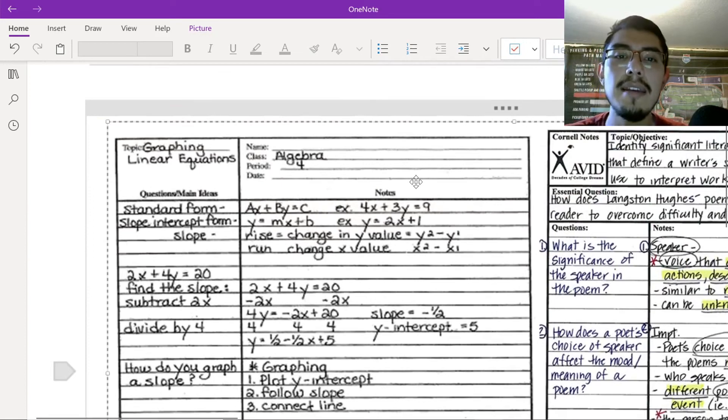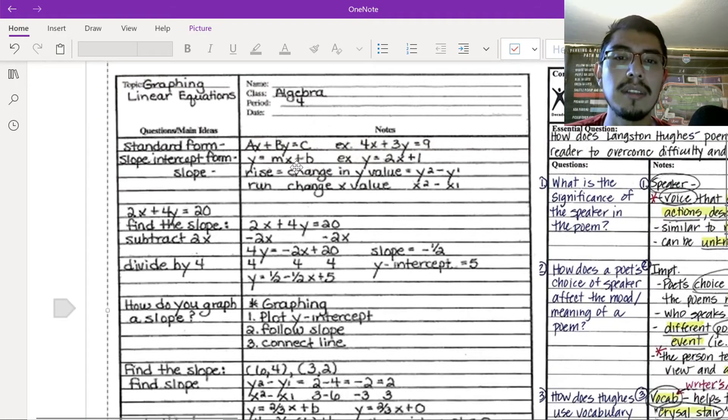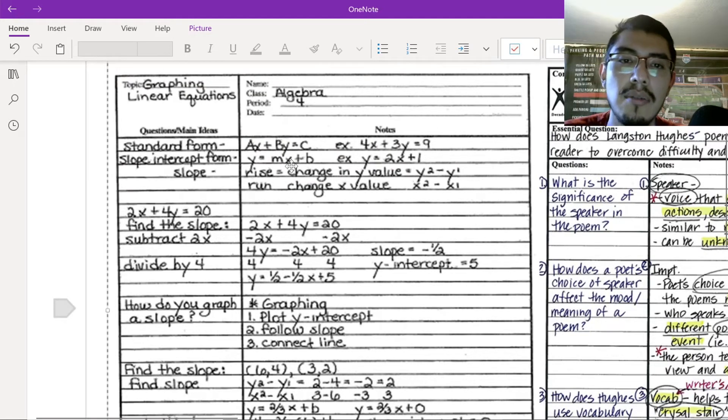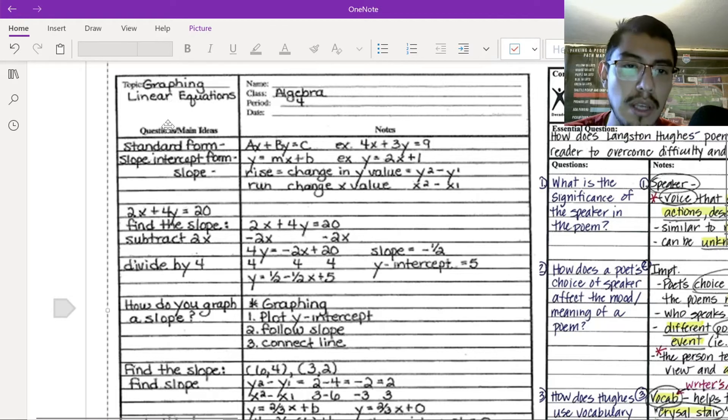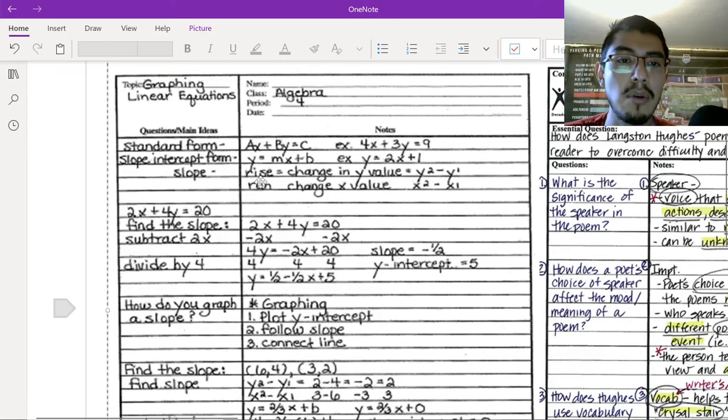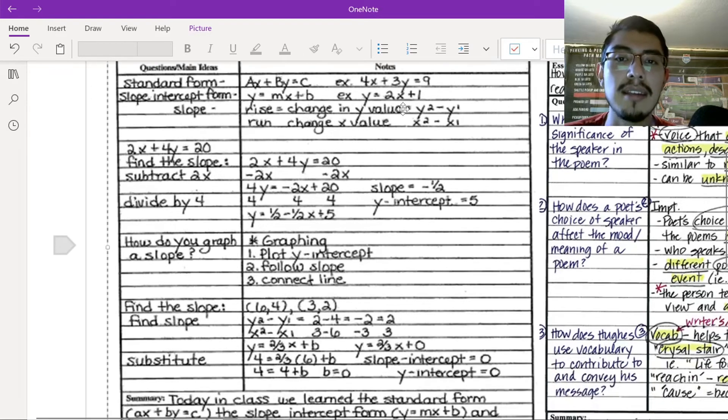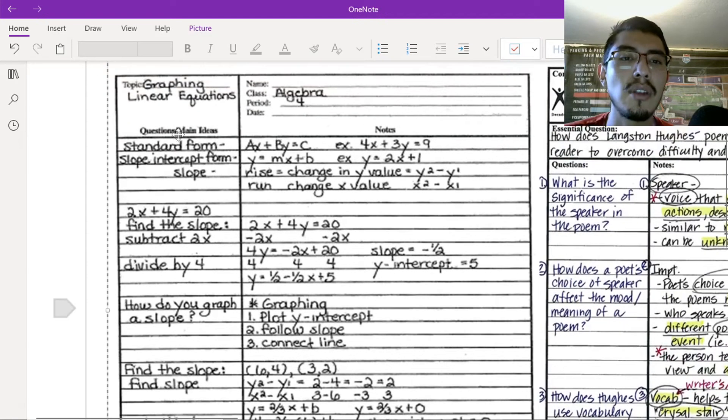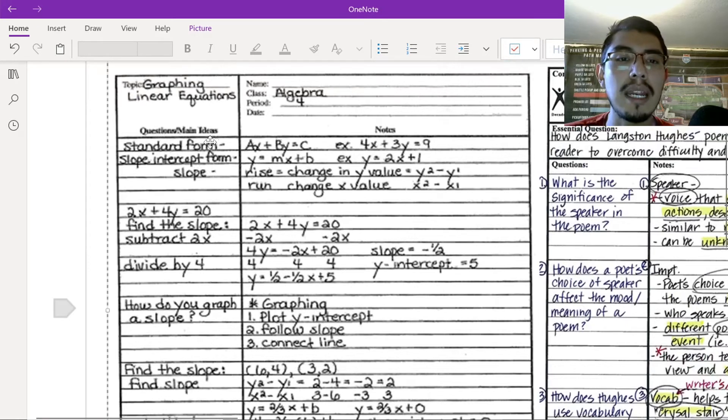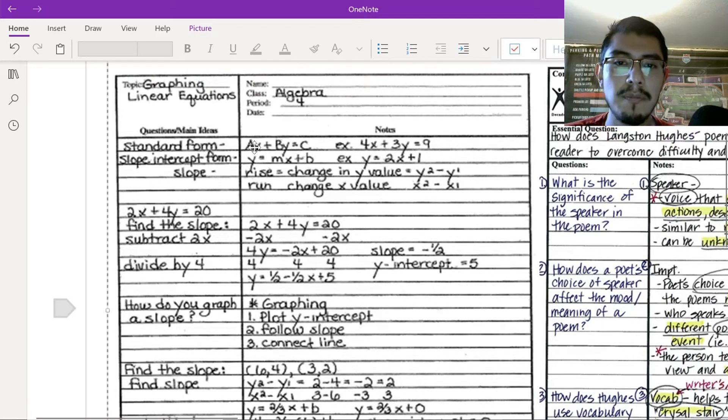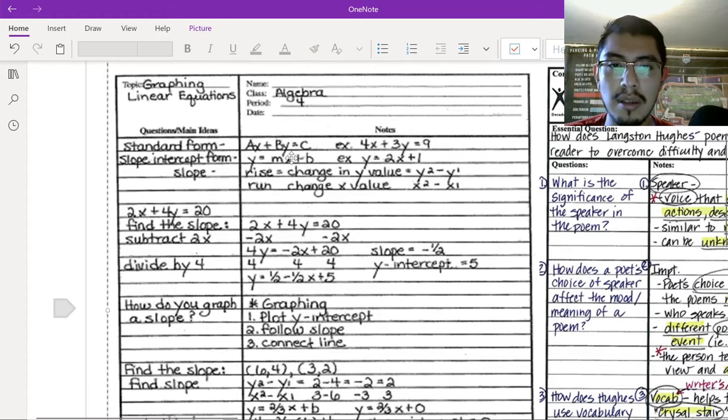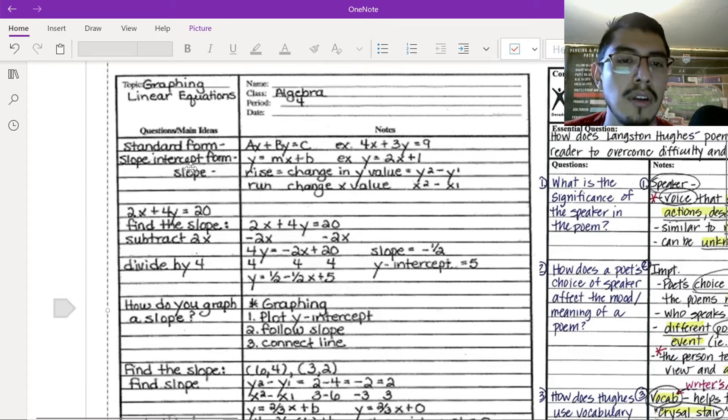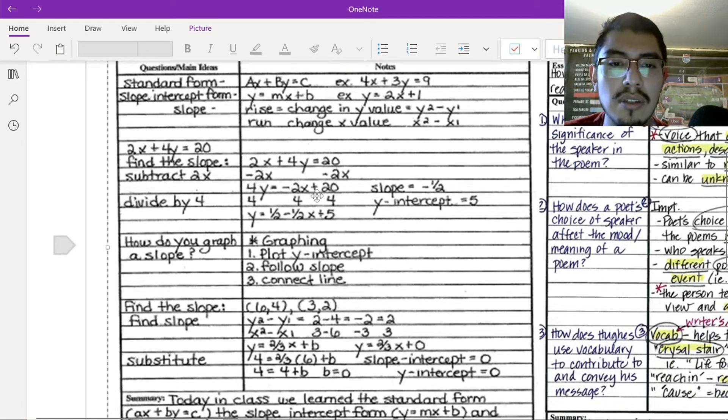So, here's the template, right? Here's the template that we had, which is a name, class, period, and date, your topic, your questions, and then your notes. Here, they did it on a math. They wrote notes on math. Yes, you can write notes in math. So, they wrote a question, or actually, they wrote main idea, which is standard form slope. And they wrote the formula for slope, right? And then slope-intercept form slope. And they wrote the formula for intercept form slope, right? And so, that's what they do. You just write main ideas or questions, and you write the answer next to it.